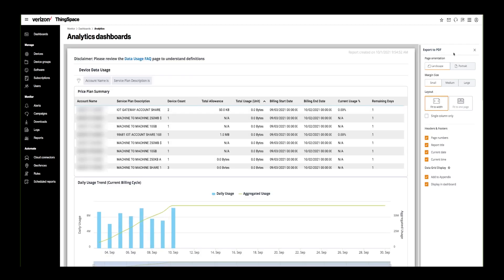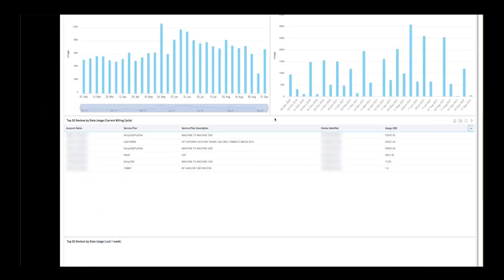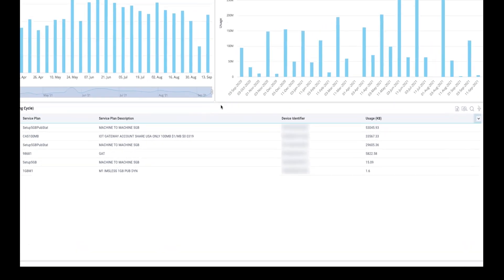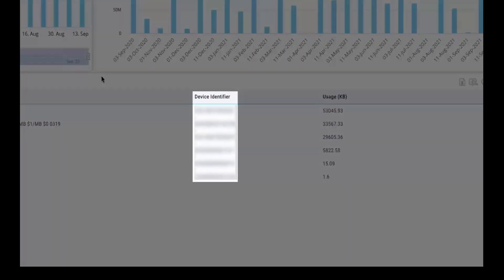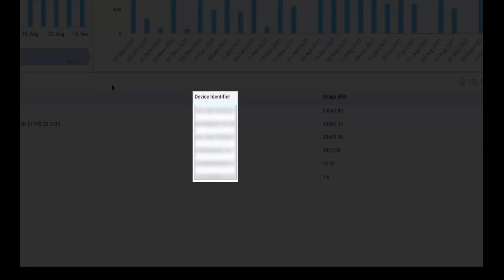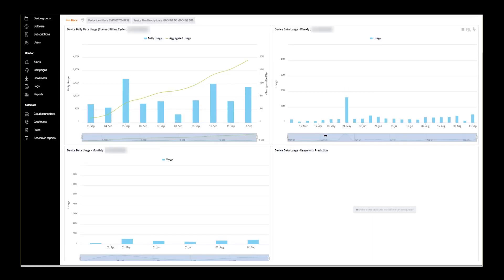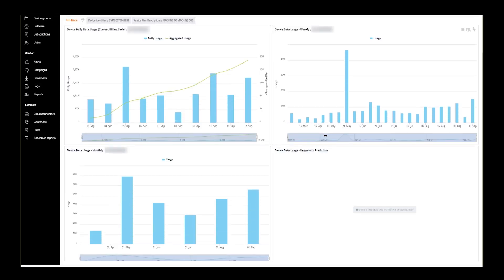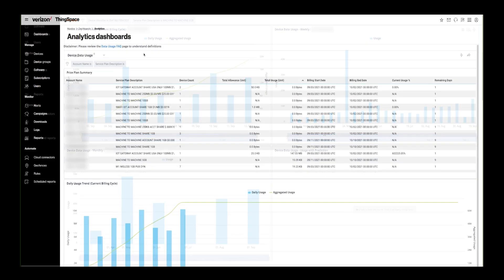The user also has the ability to drill down and obtain more data insight for a specific device. Click to select your device. You will now see that all of the widgets are specific to the selected device.